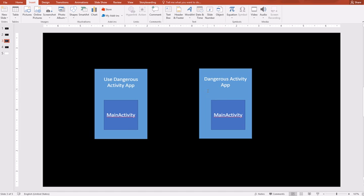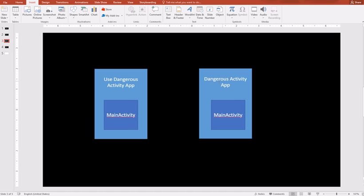In the Use Dangerous Activity app, we are taking permissions from the user, and once the permissions are granted, we can call the dangerous activity and launch that activity. Those permissions are not declared by default in the dangerous activity, so you cannot execute it by default.